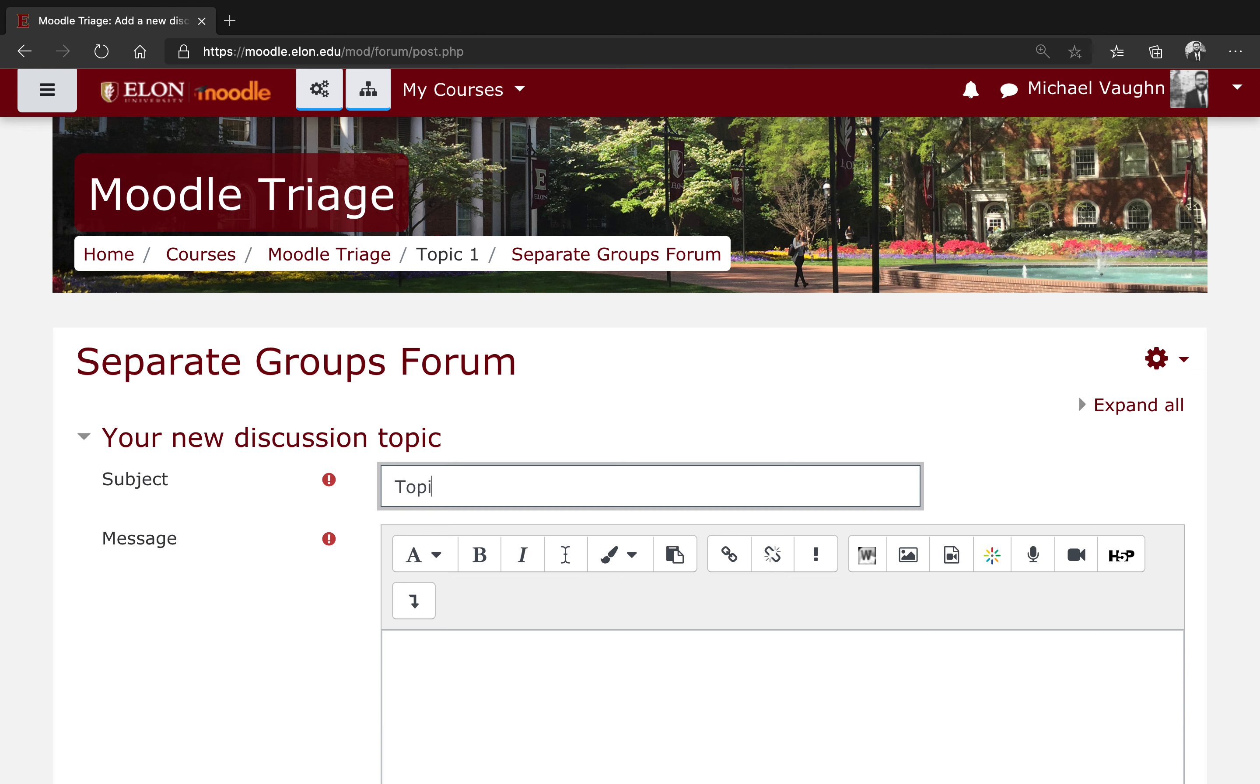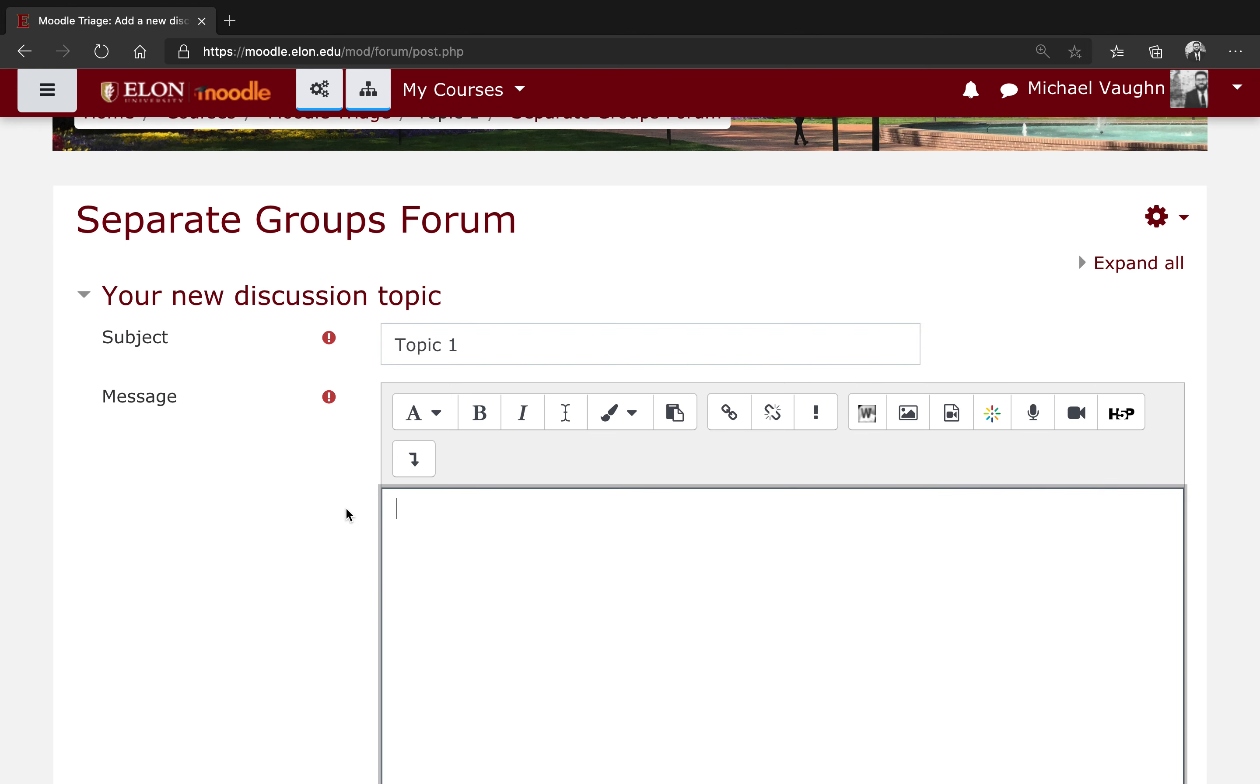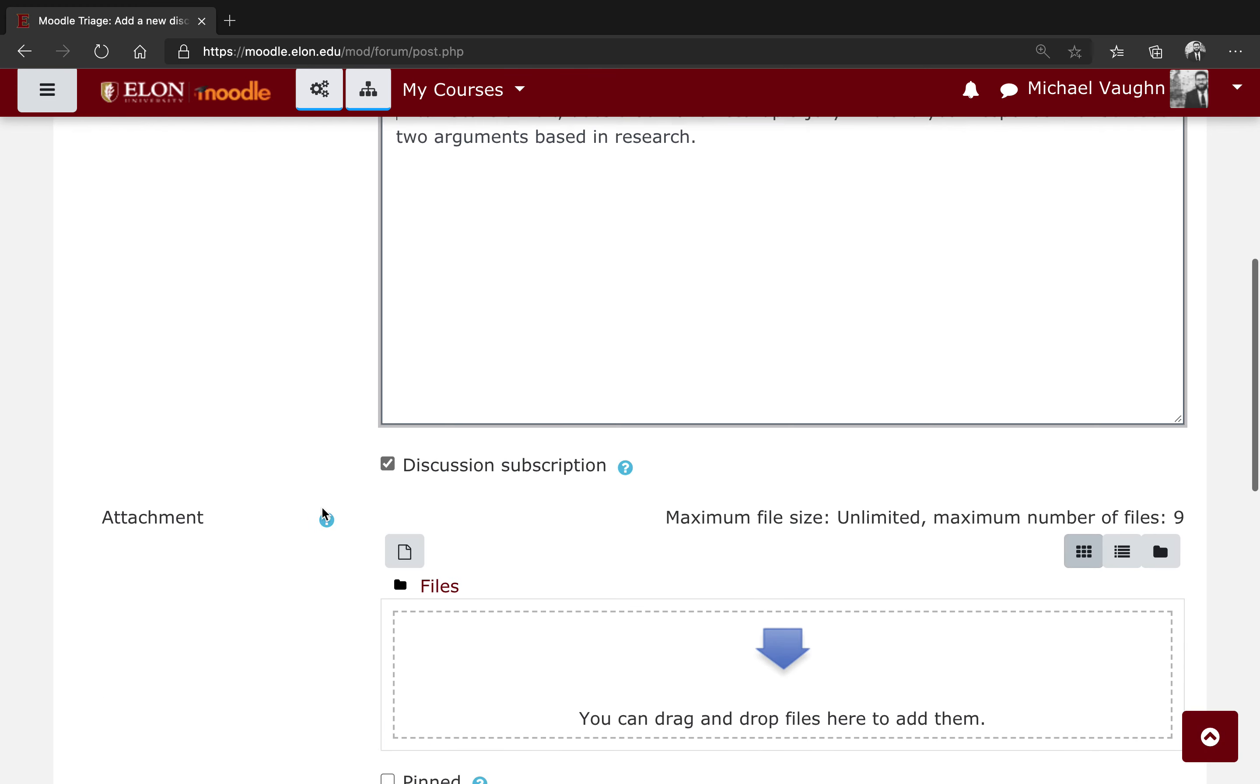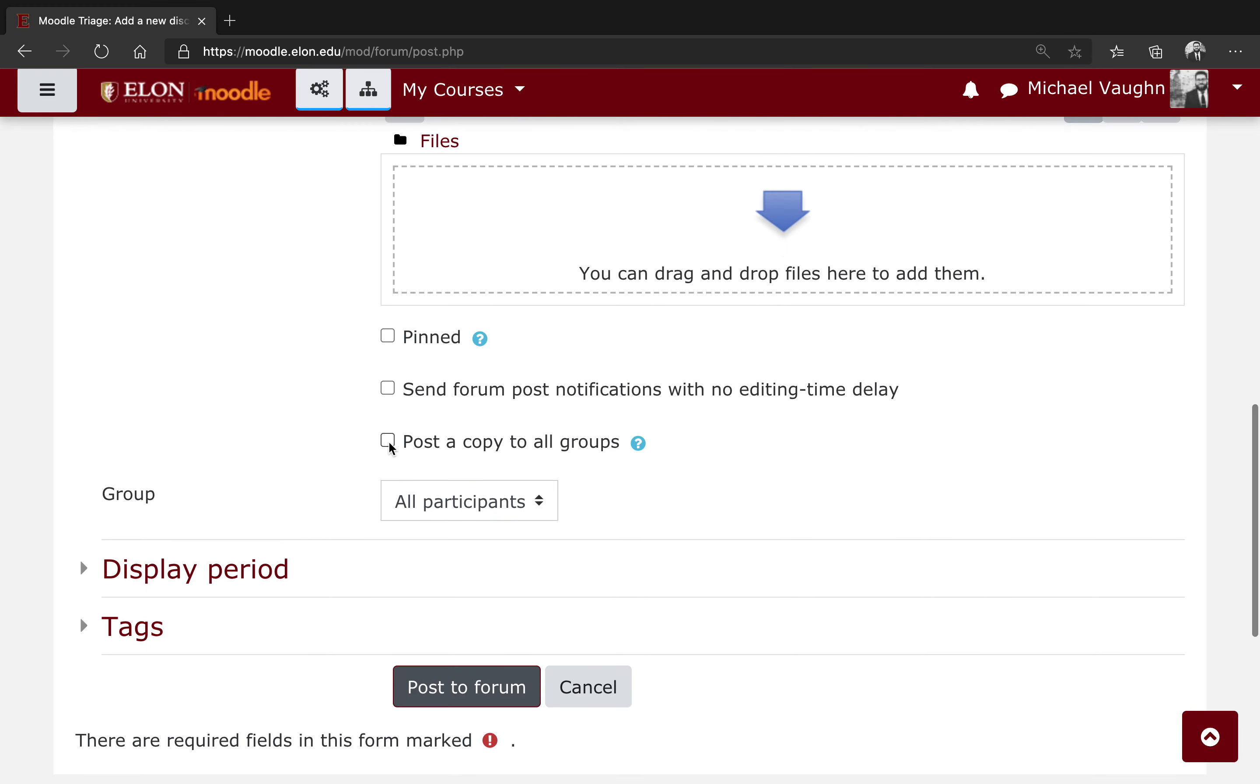On the next page, type in your subject and your message, which is your prompt for the students to respond to. From there, scroll down and check post a copy to all groups. This will post a copy of this forum to each group in the course, so you'll see as many posts as there are groups set up for this particular forum.